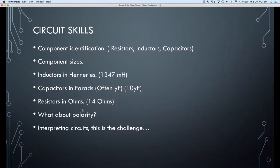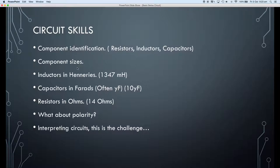Circuit skills is the next thing we need to talk about, and the first circuit skill is component identification — what is a resistor, what is an inductor, what is a capacitor? Component size plays an important part in that. Our inductors are measured in henrys, and the inductor we're using is a ballast normally used in a 240-volt 60-watt fluorescent tube, rated at 1347 millihenrys, or 1.347 henrys.